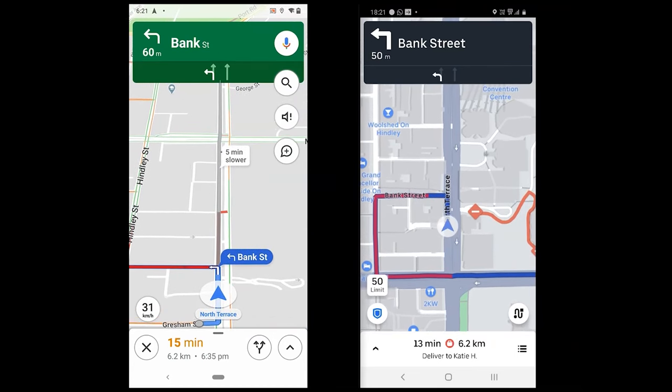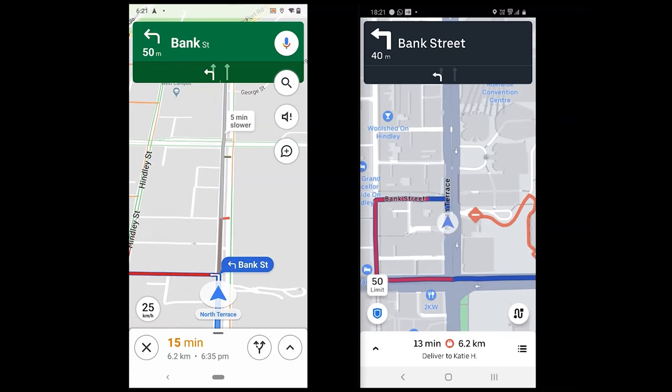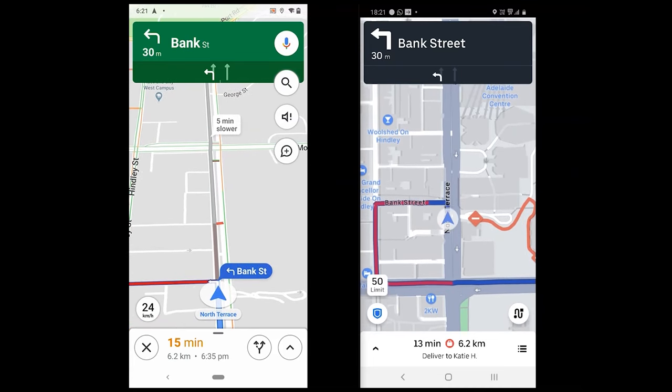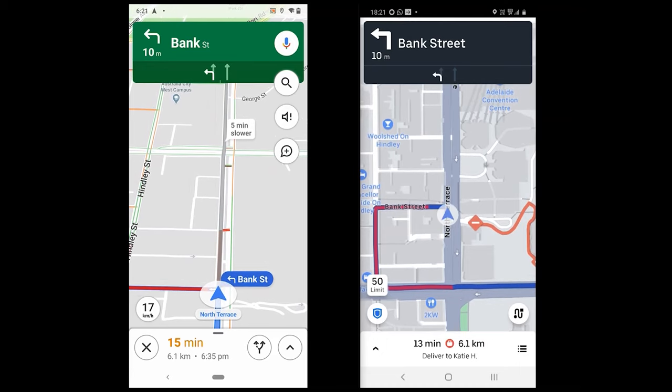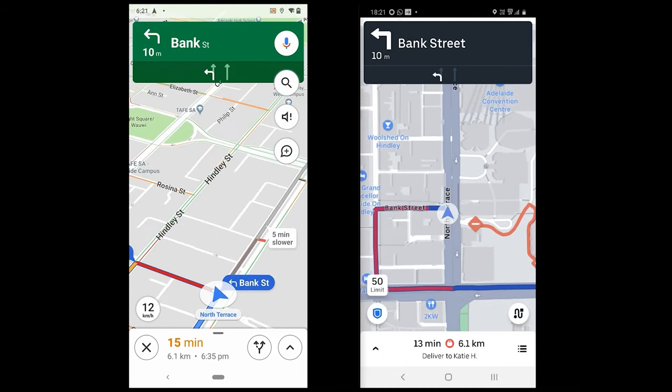On Google Maps, it says a 6.1 km journey, while travel time is 14 minutes. In Uber, the distance is the same, but it suggests a 13-minute trip.